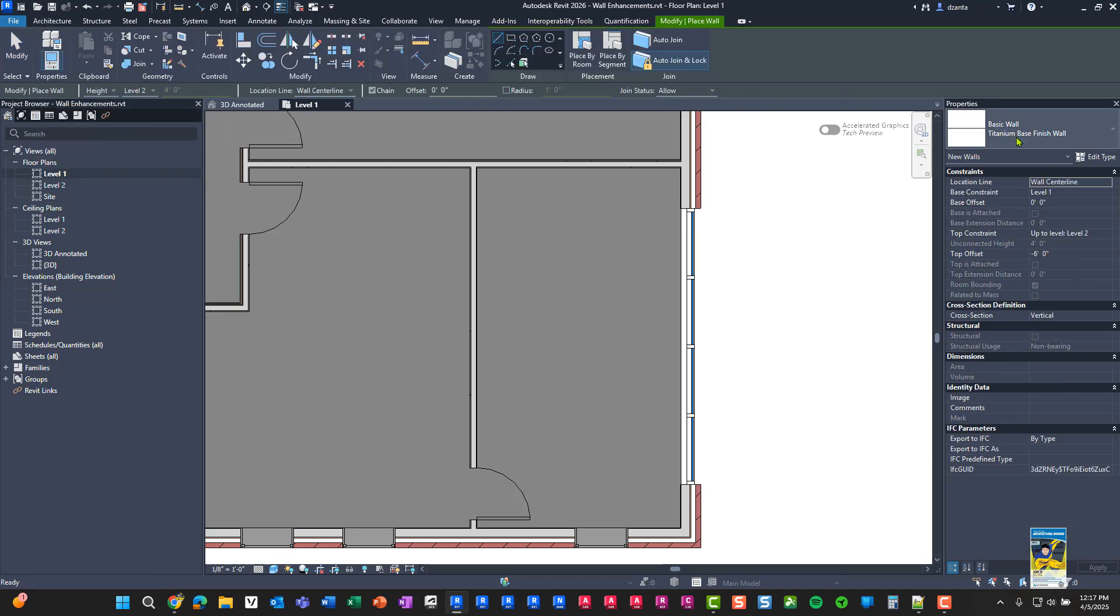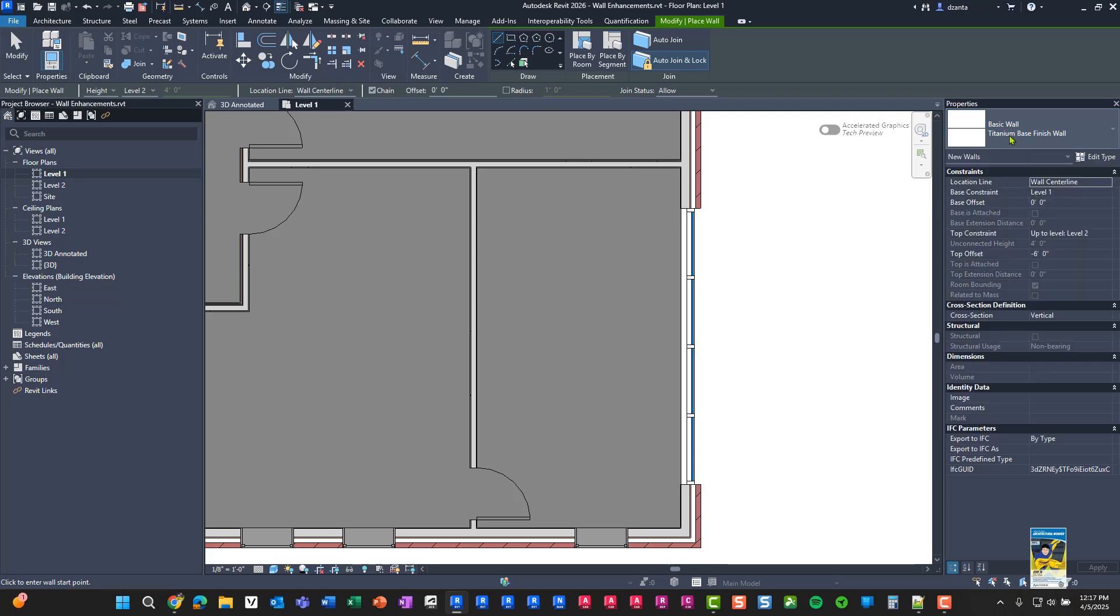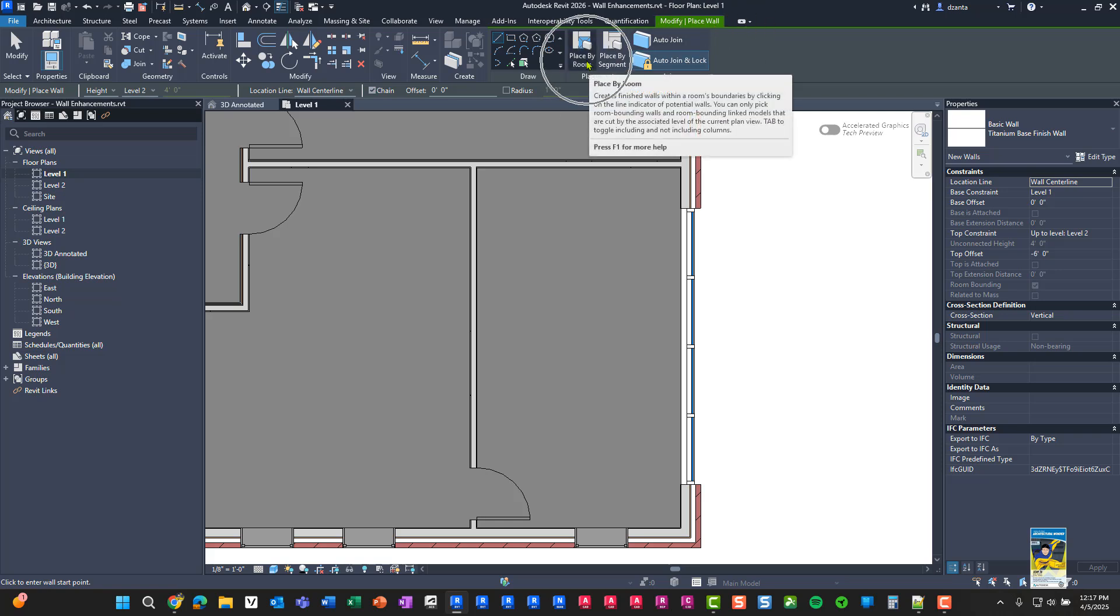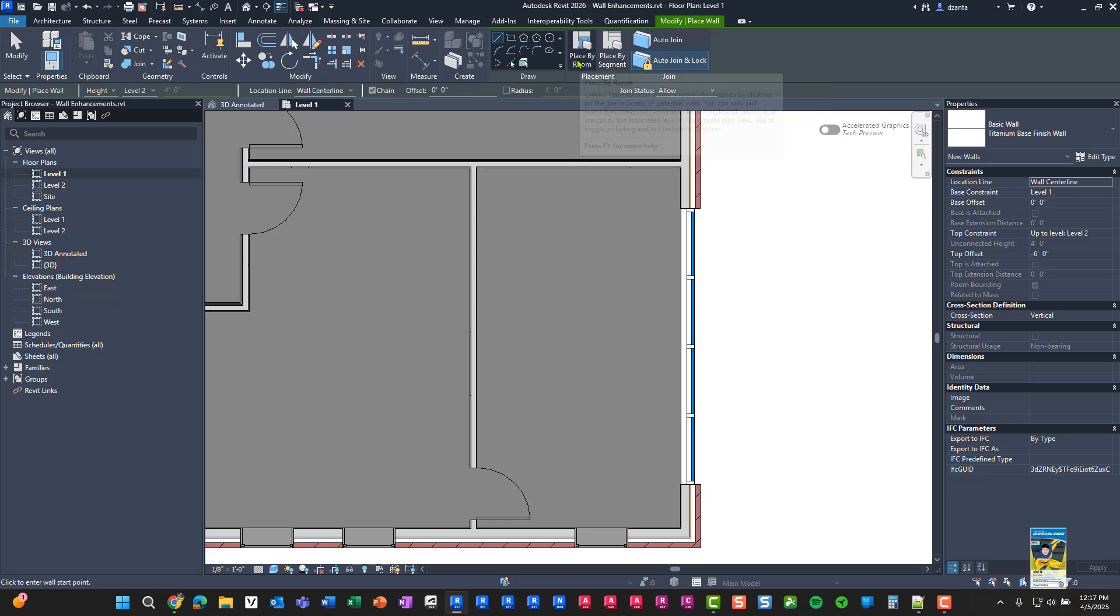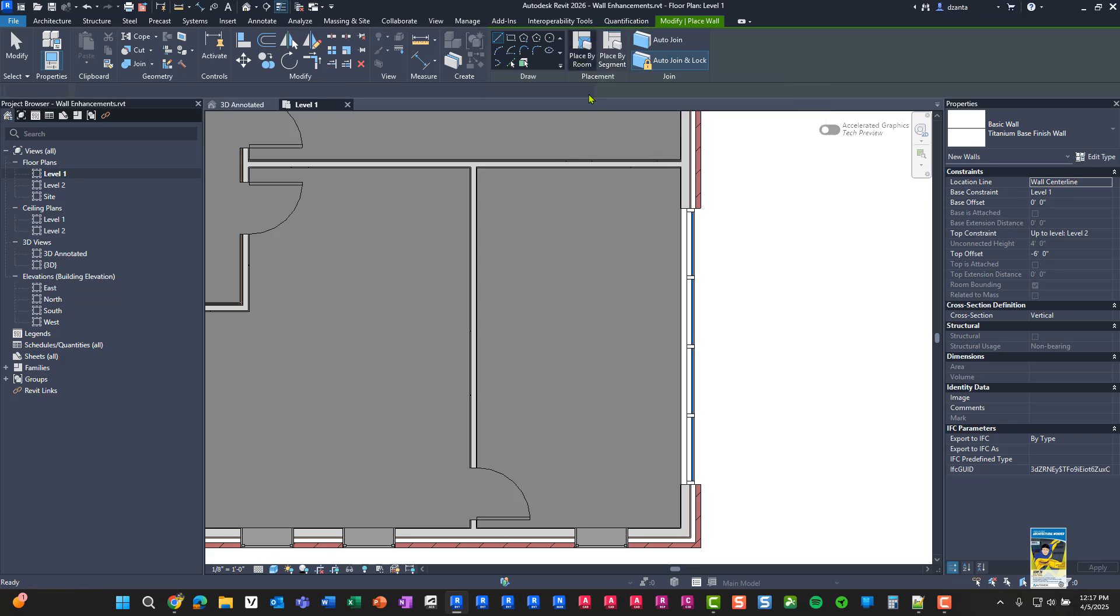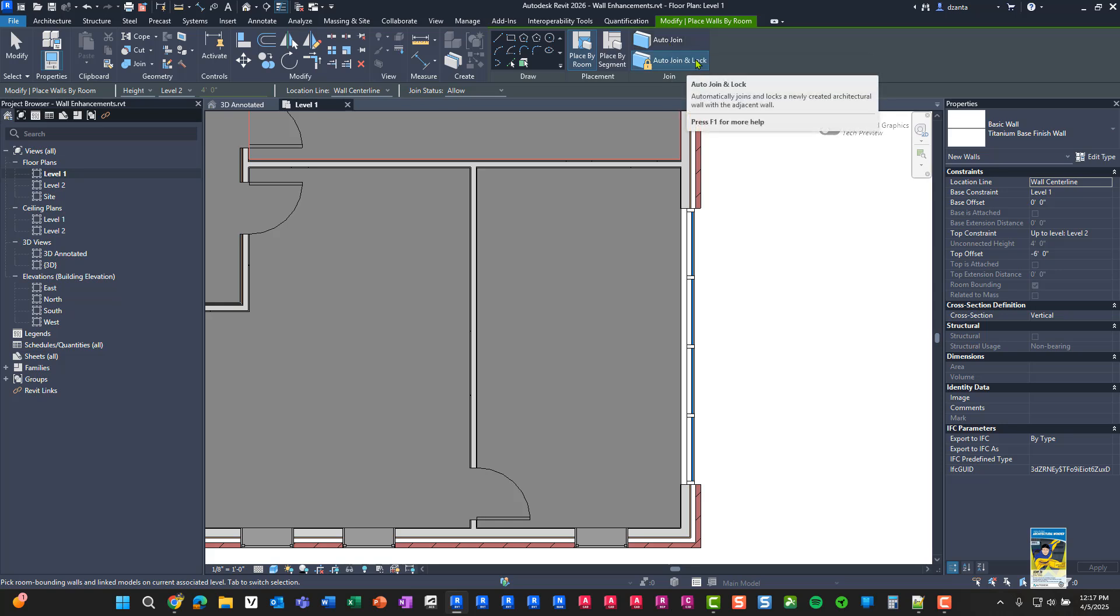Go over to the type selector and pick what you want. In this case, I picked titanium base finish. Up here in the contextual tab of the ribbon, you now have placement panel placed by room or place by segment. If you click place by room, it'll want to look at the entire room and find all the walls that are room bounding and place that new wall type onto that specific wall.